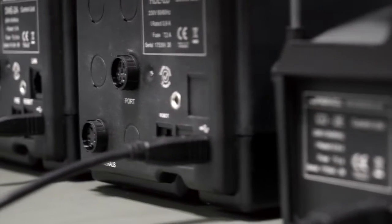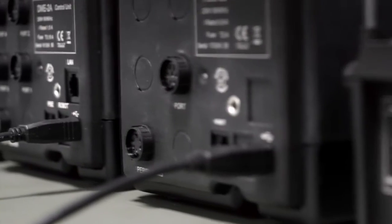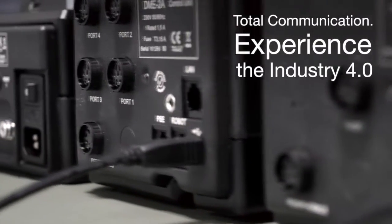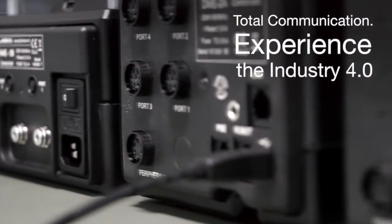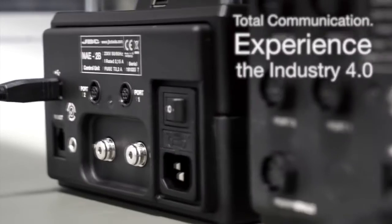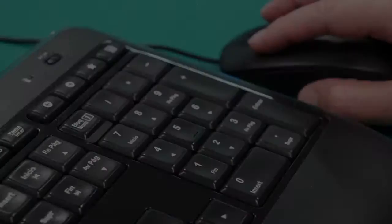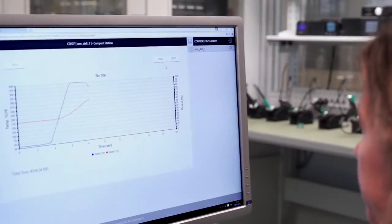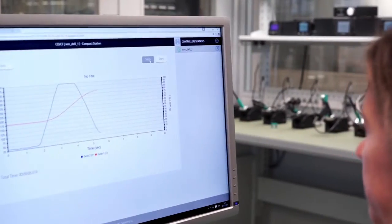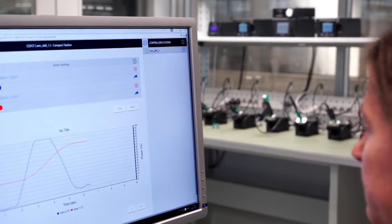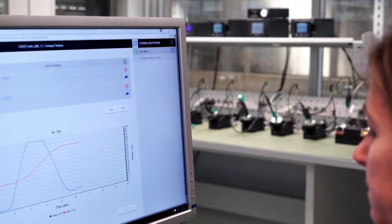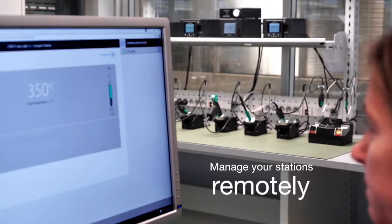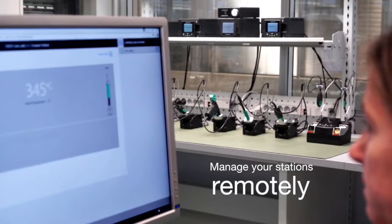The JBC station to PC communication system allows you to configure and manage your stations remotely. You can update the station software, create graphs of the soldering process and manage or monitor up to 20 personalized parameters via your PC.